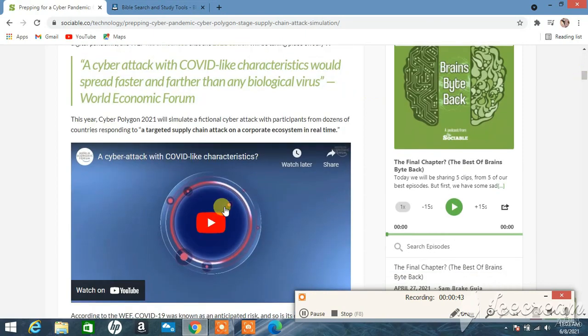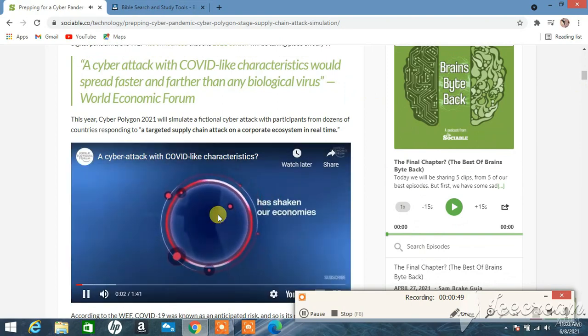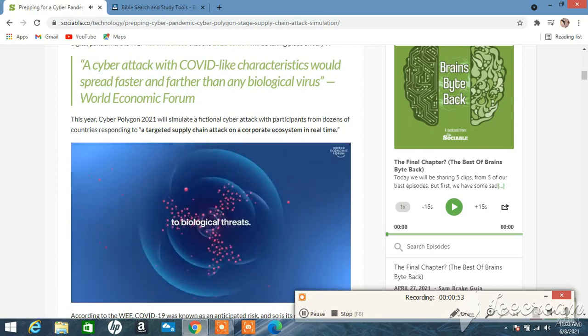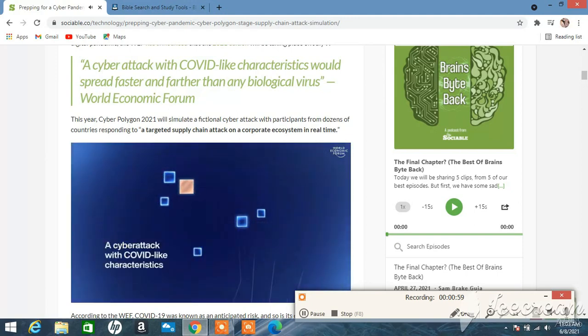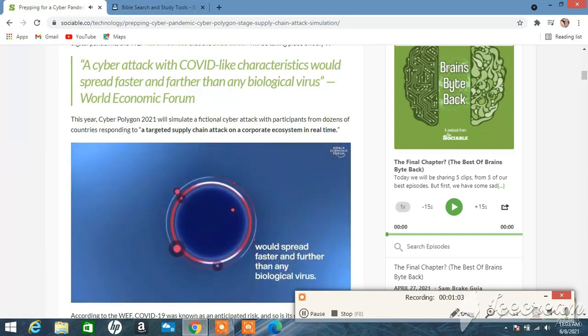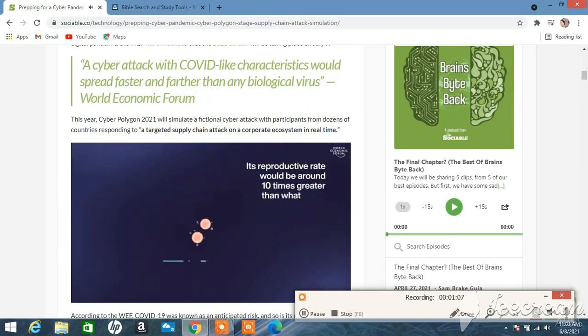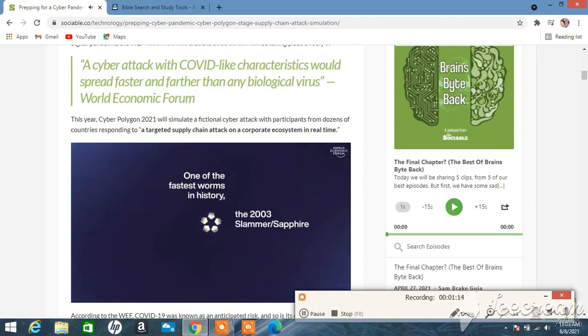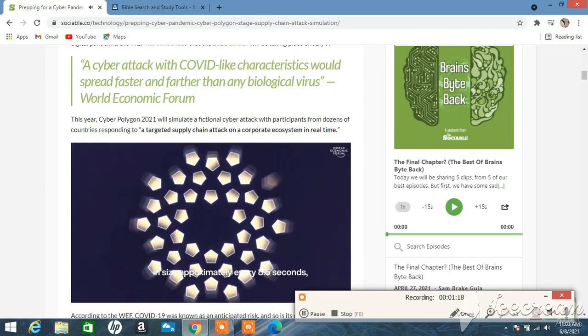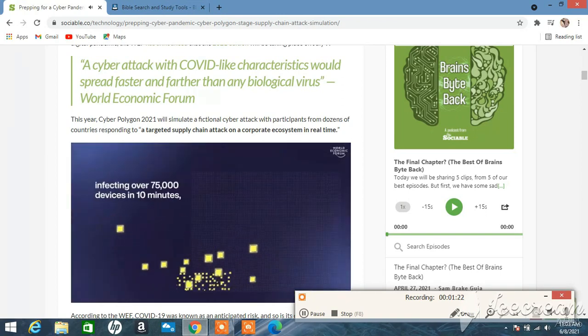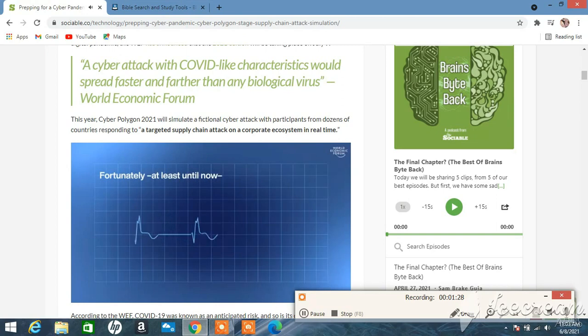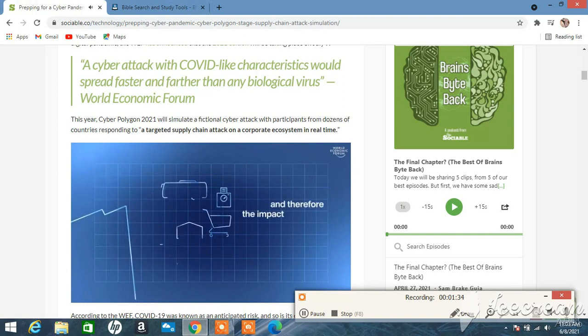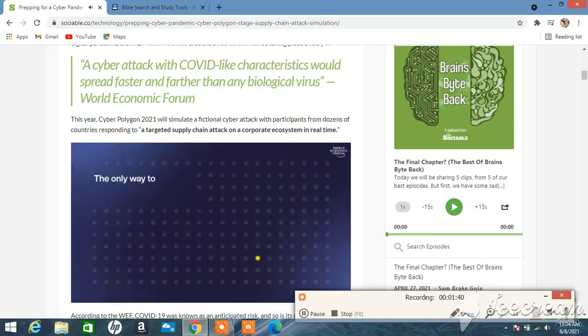[Video clip] The COVID-19 pandemic has shaken our economies and societies to the core and shown us how vulnerable we are to biological threats. In the digital world, similar risks are being overlooked right now. A cyber attack with COVID-like characteristics would spread faster and further than any biological virus. Its reproductive rate would be around 10 times greater than what we've experienced with the coronavirus. To give you an idea, one of the fastest worms in history, the 2003 Slammer Sapphire worm, doubled in size approximately every 8.5 seconds, infecting over 75,000 devices in 10 minutes and almost 11 million devices in 24 hours.